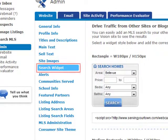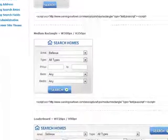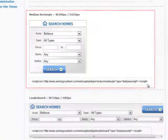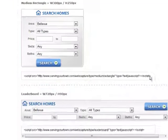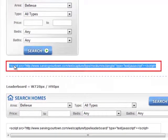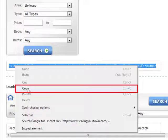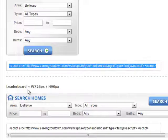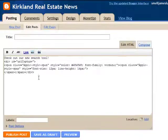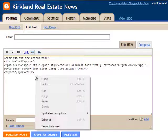Next, select the search widget layout you prefer. Highlight and copy the HTML code below your preferred search widget. Then take this code and paste it into the HTML code of your other non-MarketLeader website.